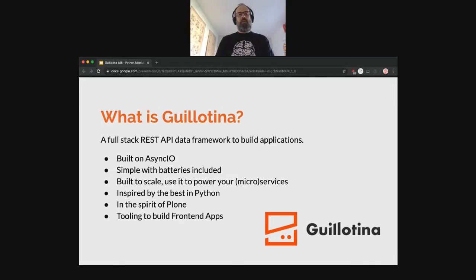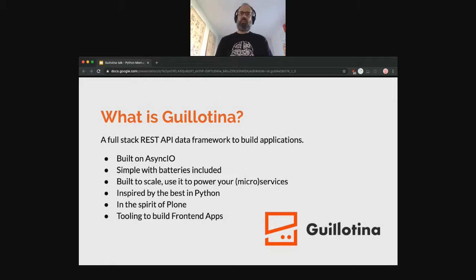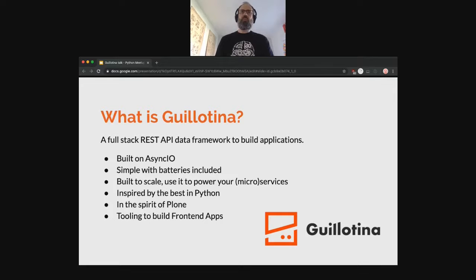As David said, we are from the Plone domain. Plone is a CMS which is extremely powerful, but it cannot scale that much. That's where we decided to switch to a new approach and new technologies. AsyncIO is part of the tools we are using to make Guillotina super fast and super scalable.